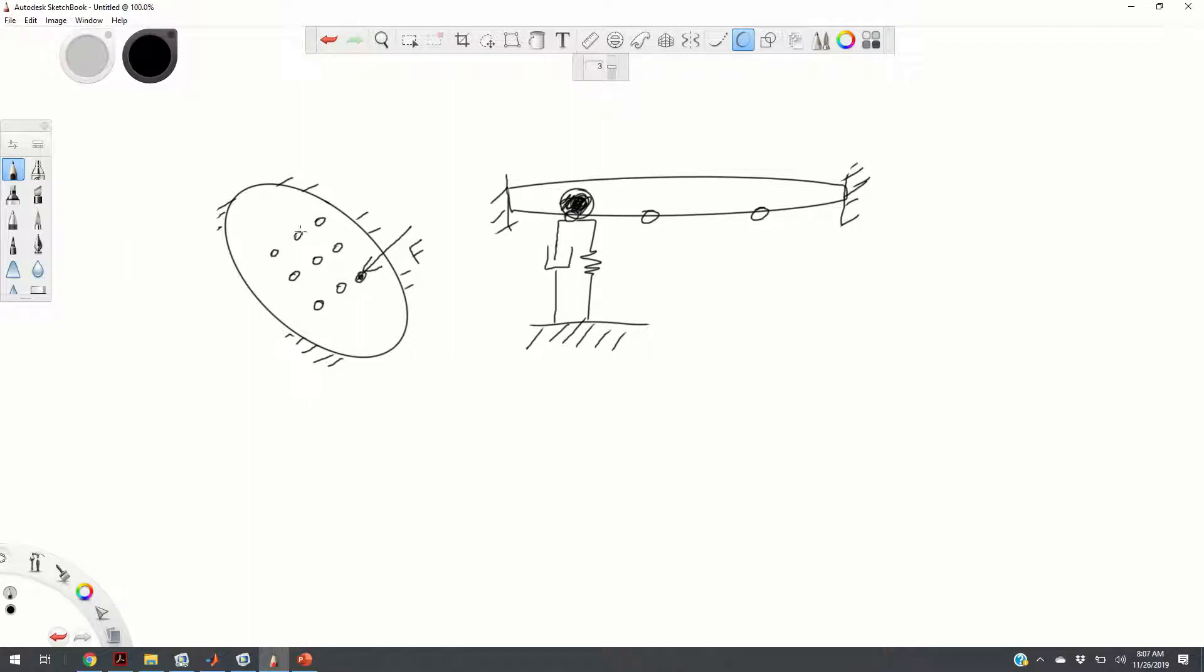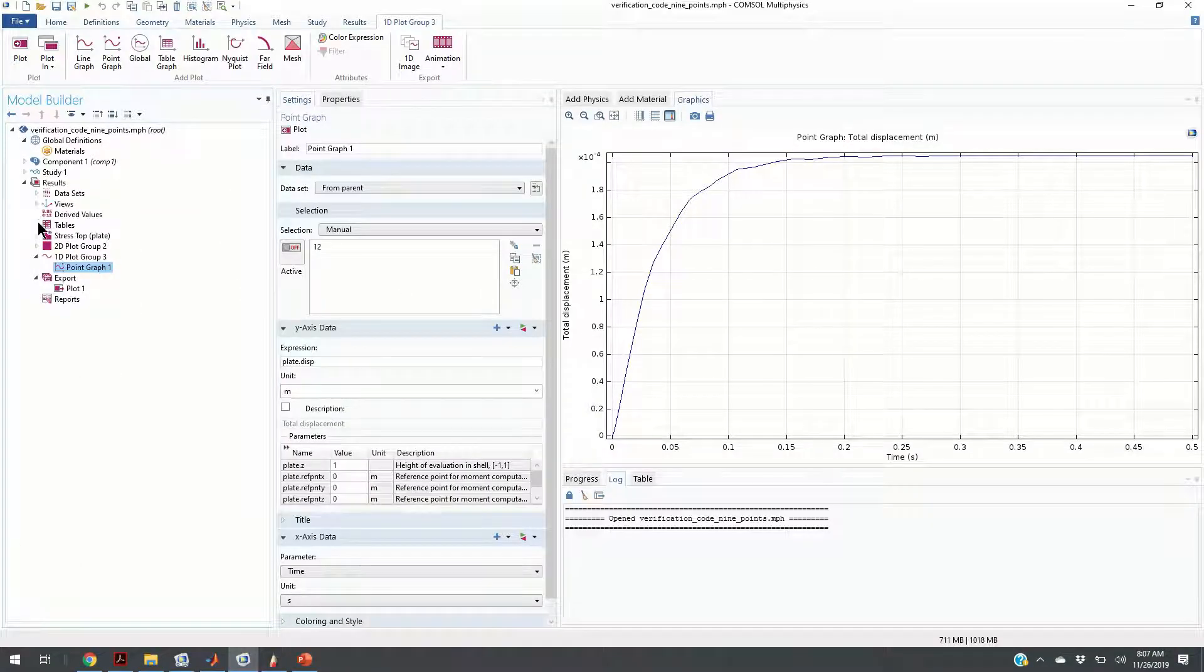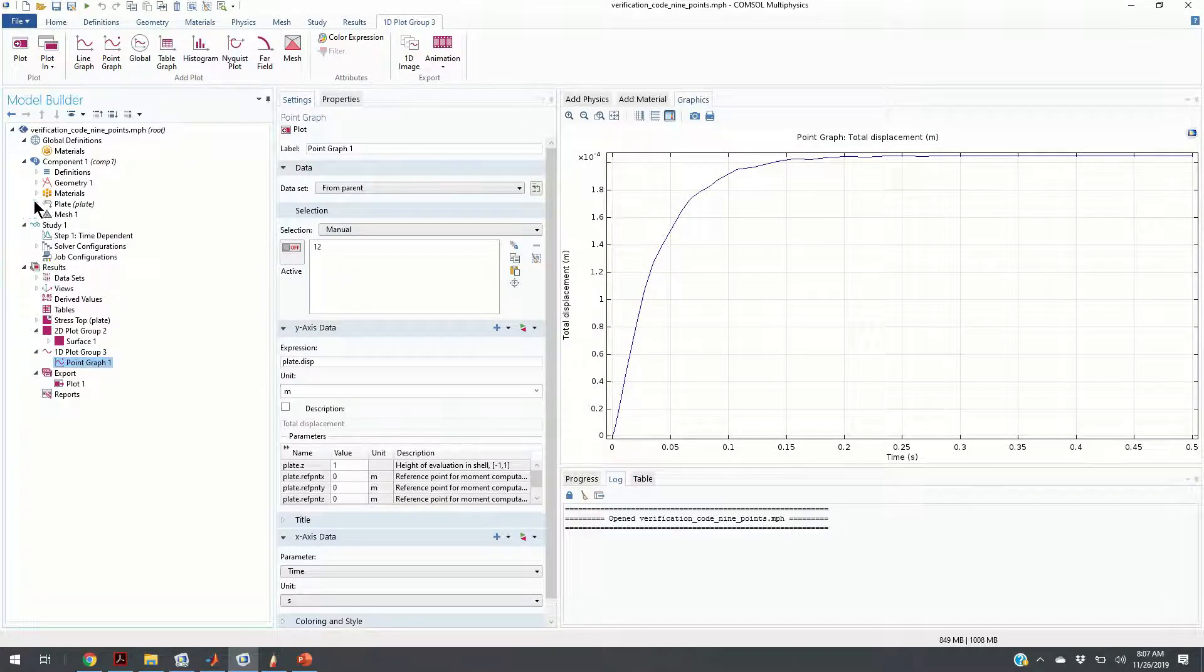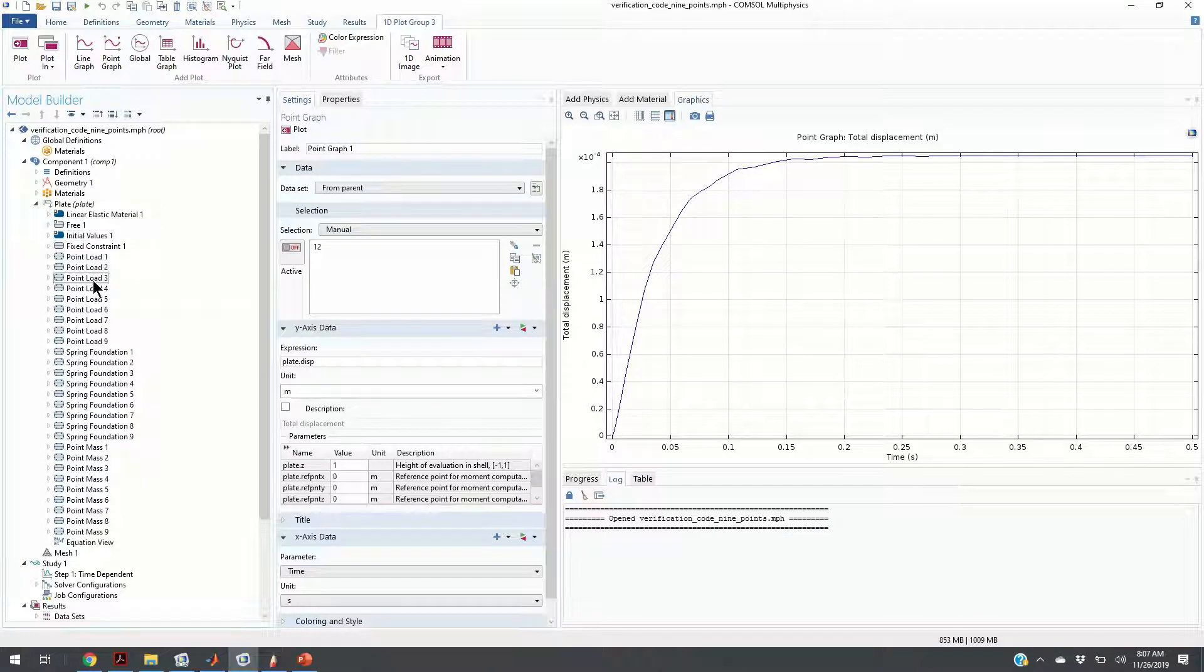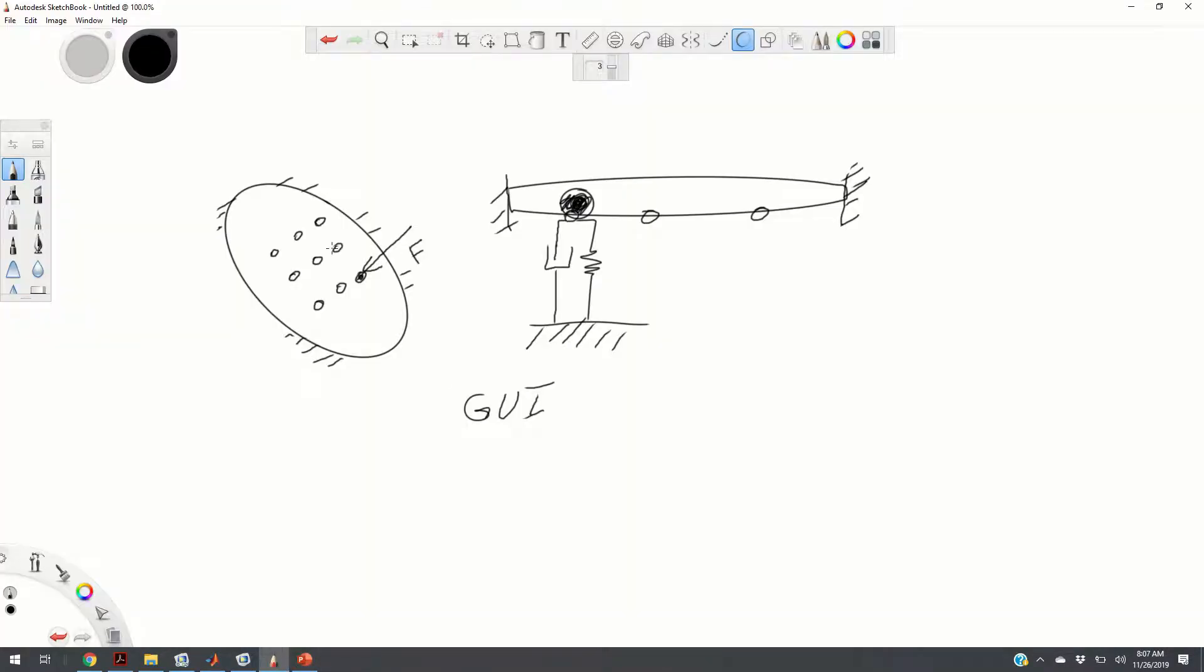We can model such a system using the COMSOL graphic user interface. However, it will take us at least 20 minutes to model all the components. Here you can see how to model such a system. We have 9 point loads, we have 9 spring foundations, we have 9 point masses. Now, imagine that you have 1000 actuators and 1000 spring damper mass foundations. Would you be able to model such a system using the COMSOL graphic user interface? It is very difficult. That's why we need to use MATLAB.